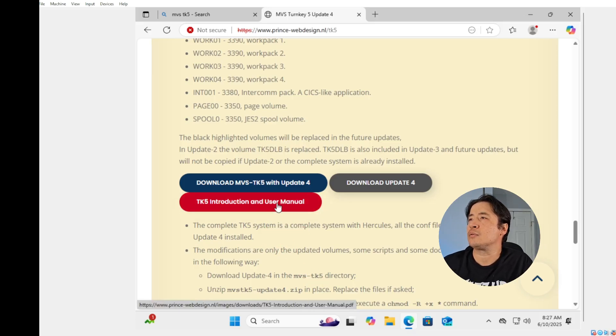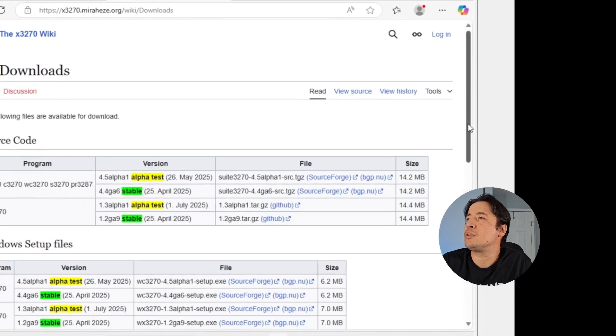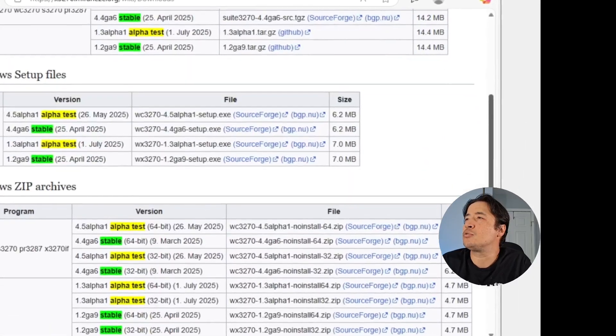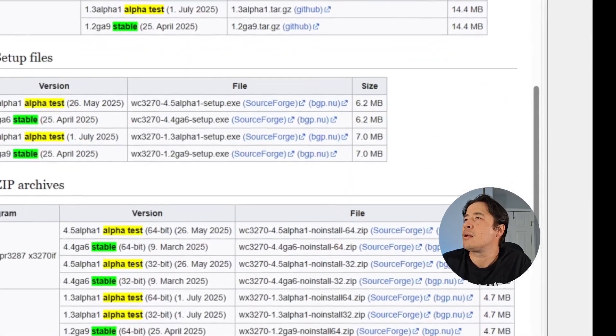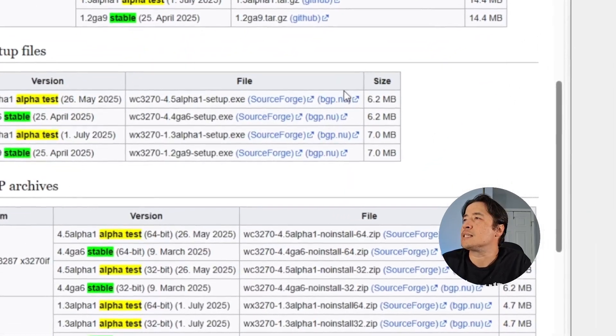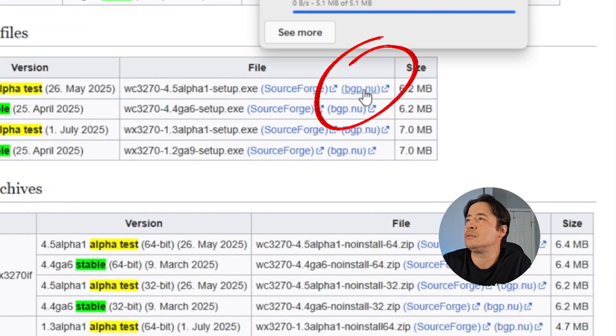Next, we're going to go and download the WC 3270, which is just click on this link right here and start the download.